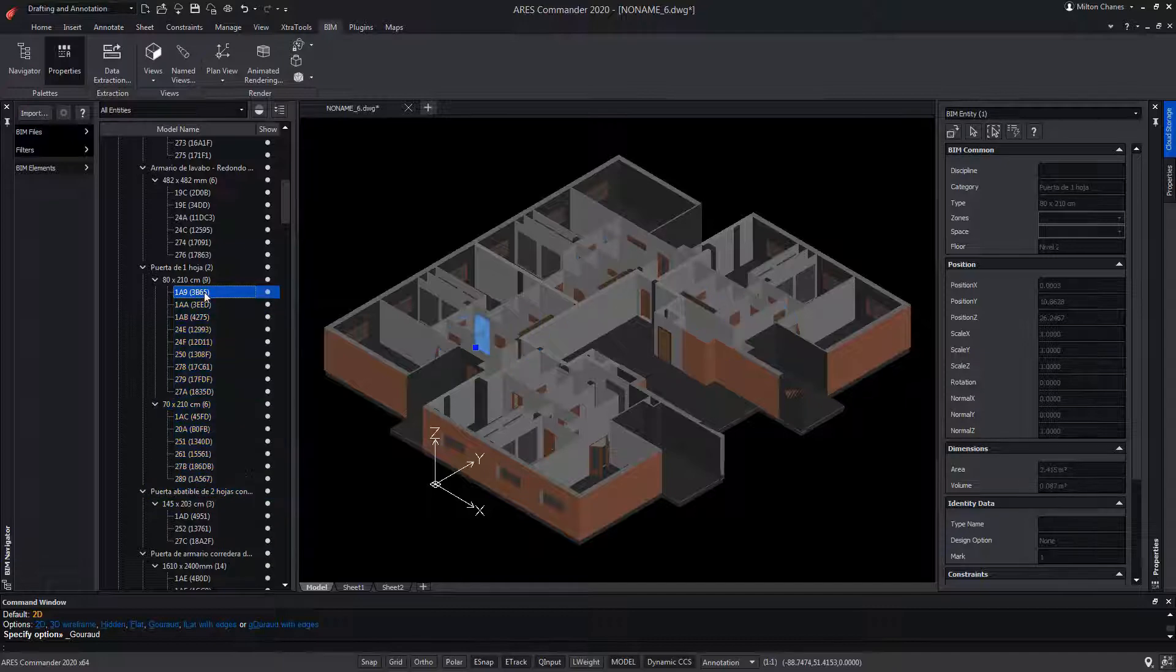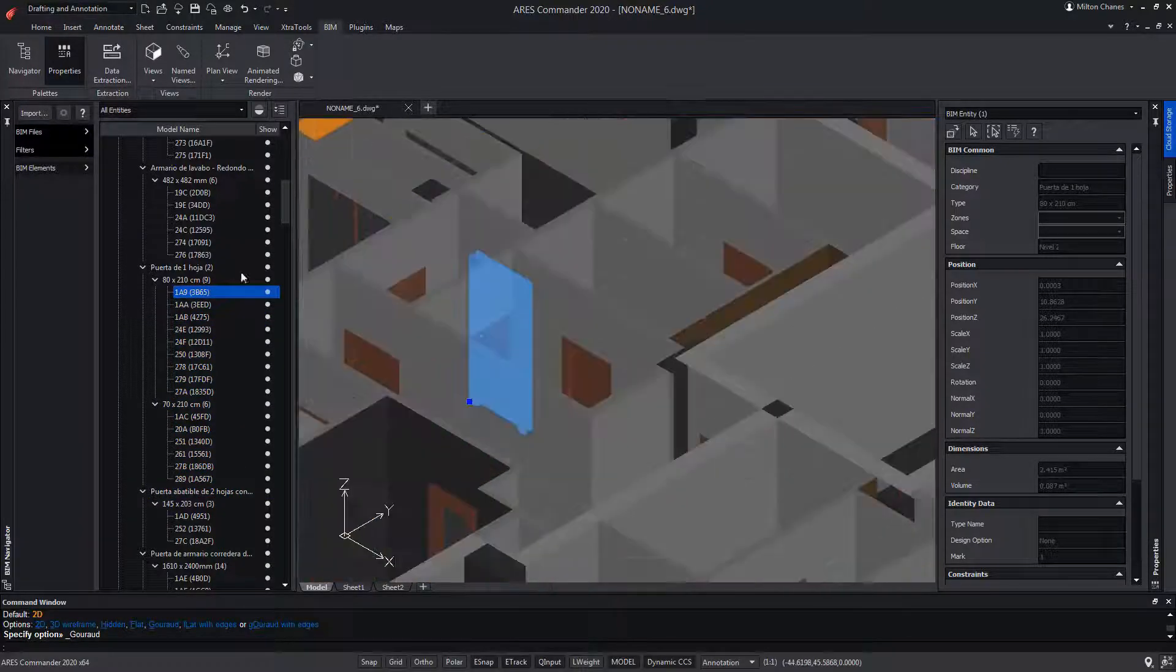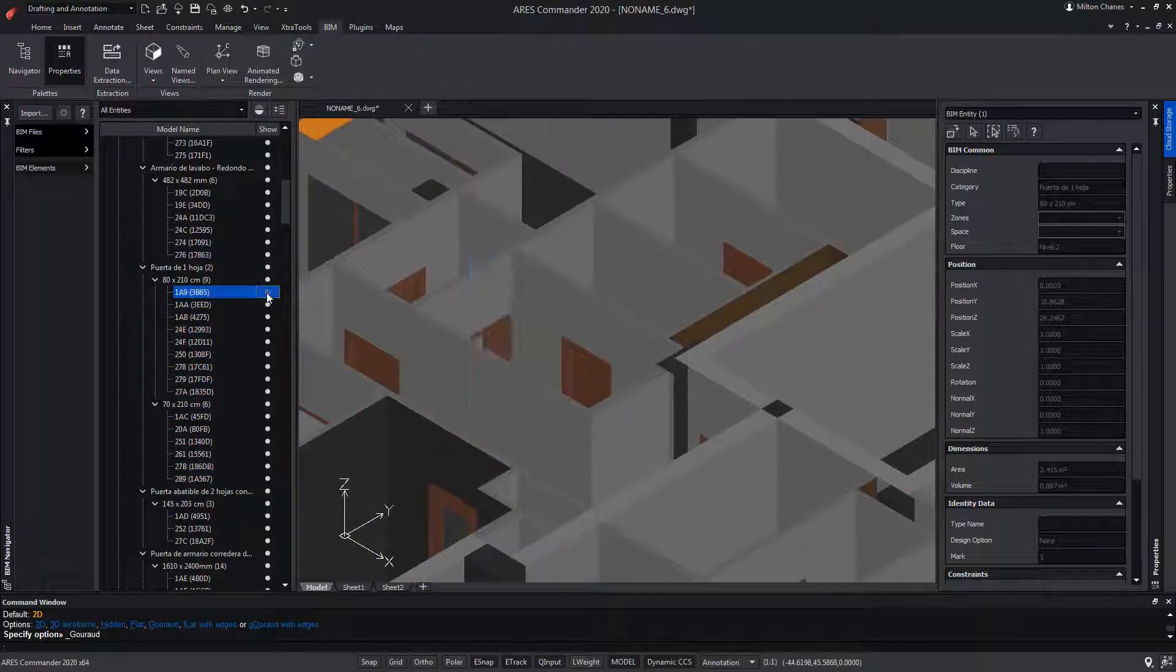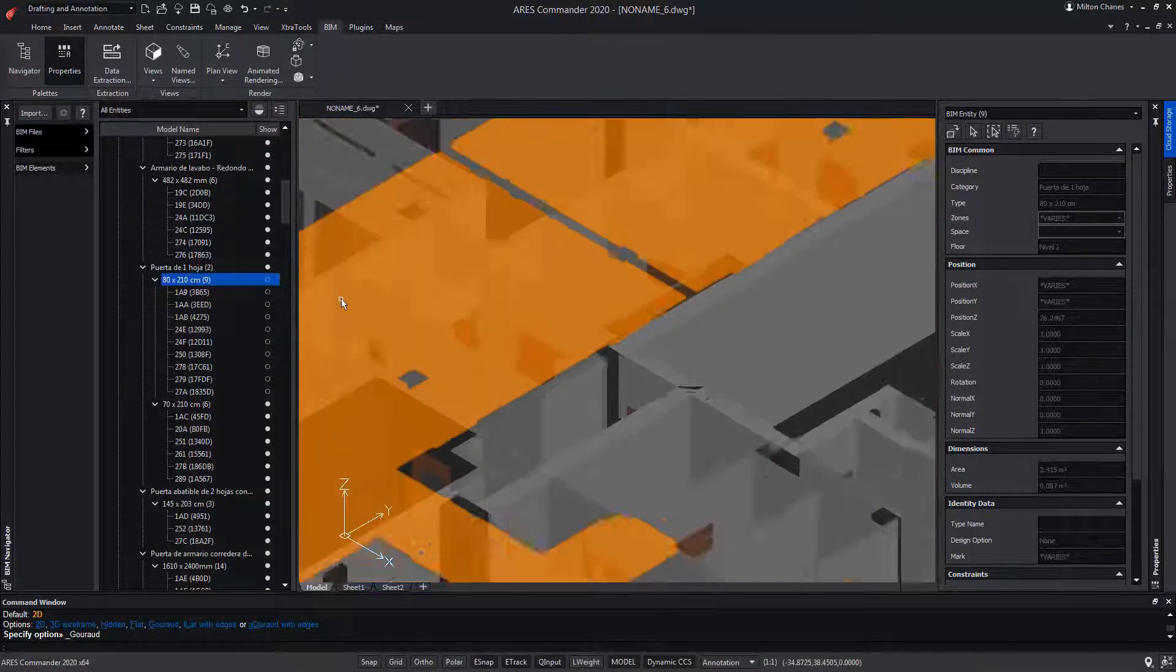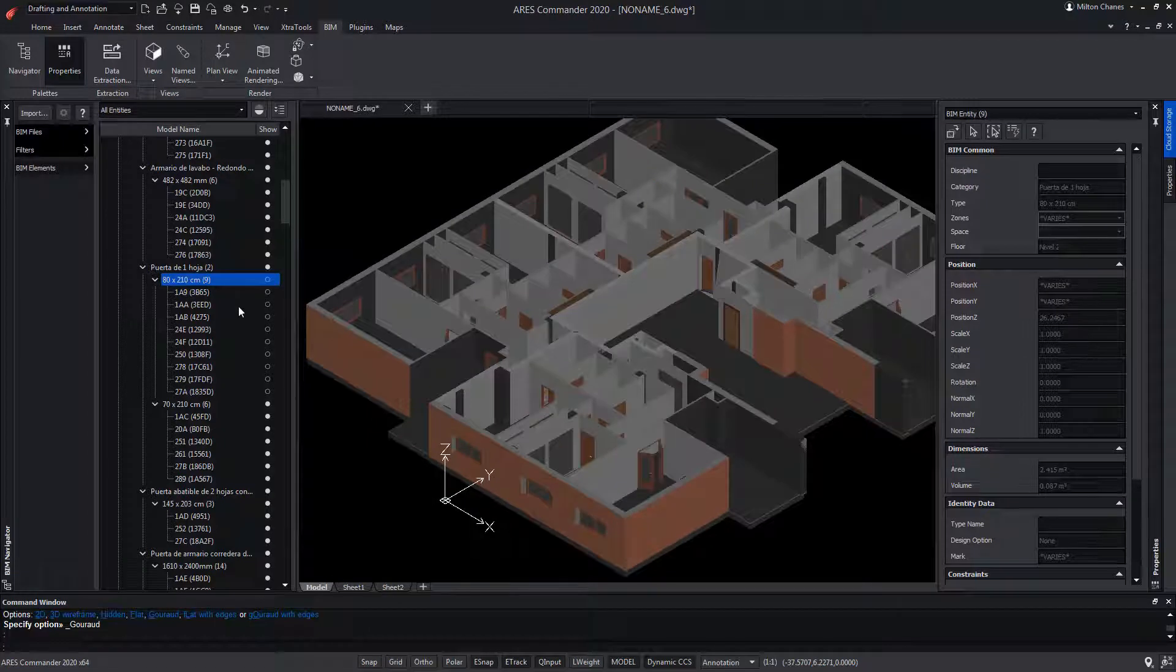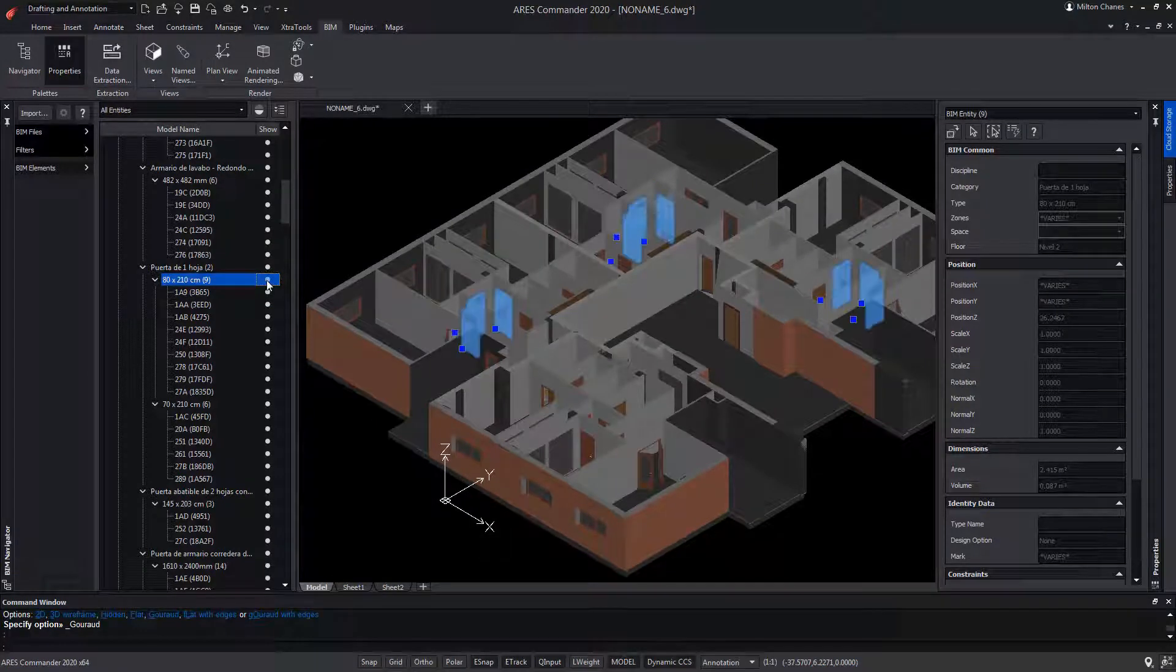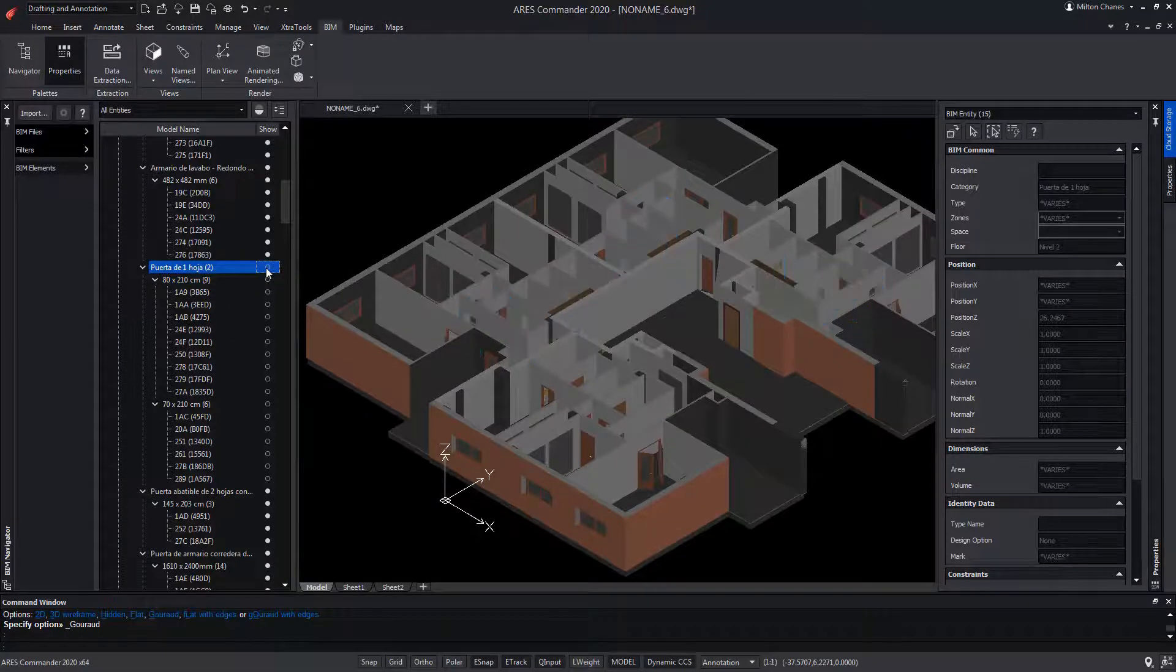If we have an item selected, we can turn it off or show it. We can also turn off all the families that are identical in the project. Even those categories that have more than one variant can be turned off all at once.